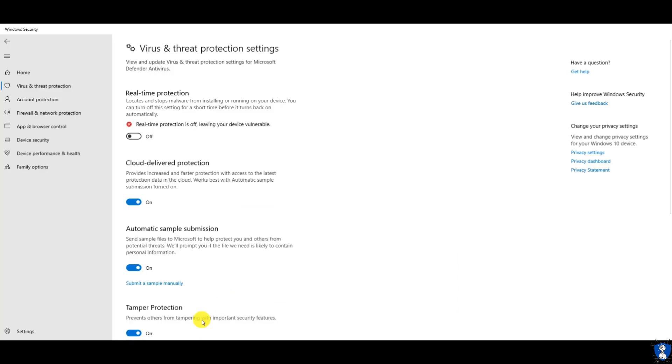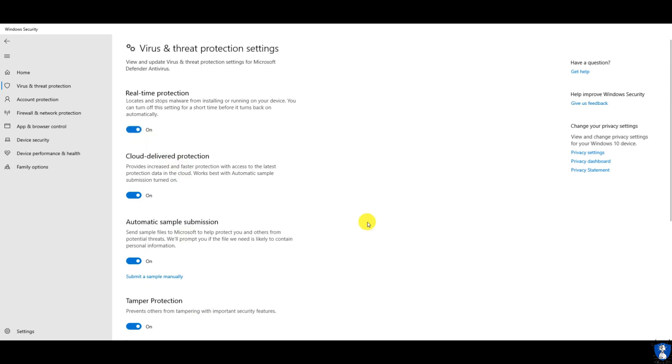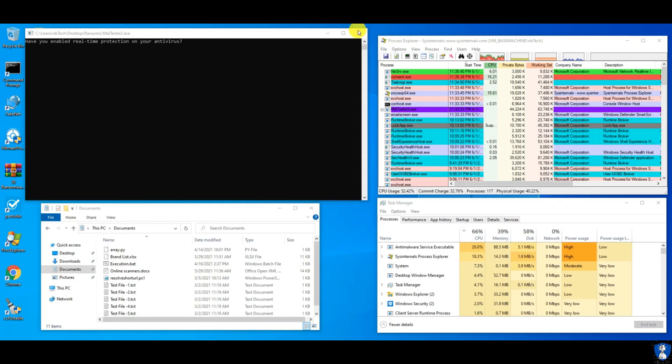Let us enable the real-time protection of Windows Defender Antivirus and start with the test.